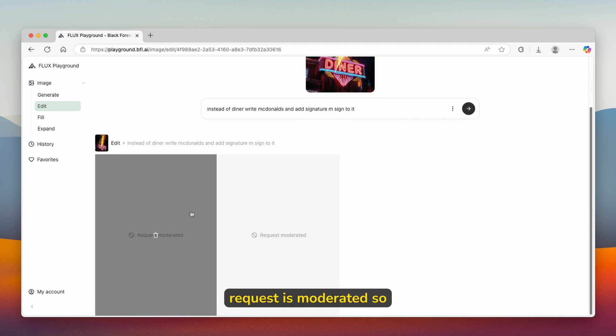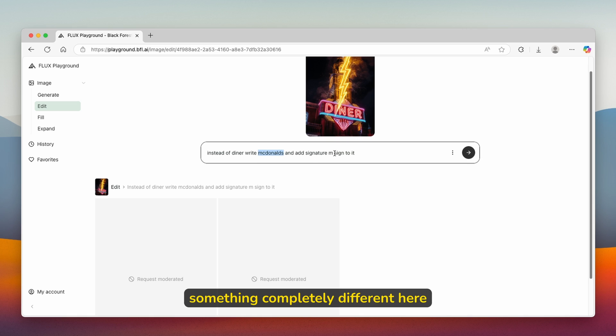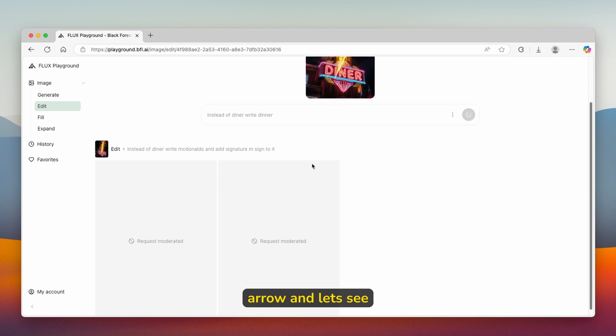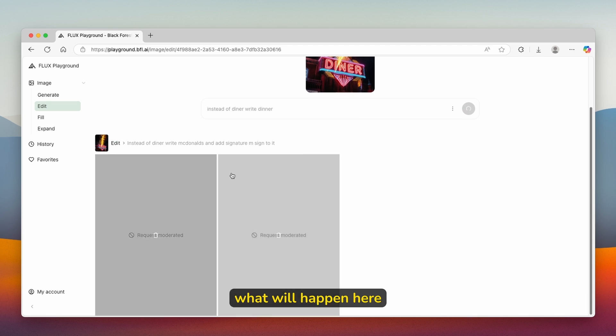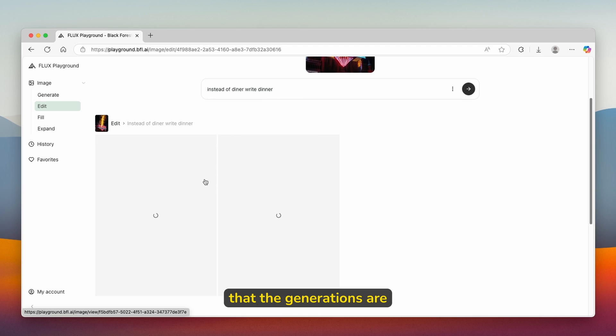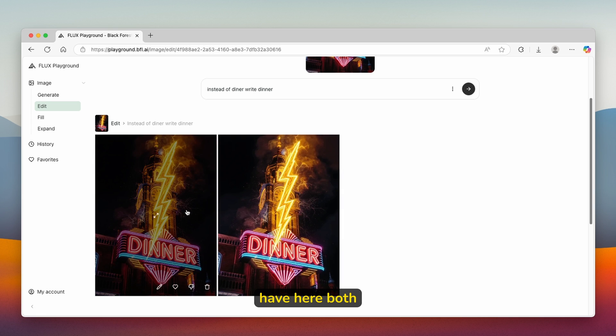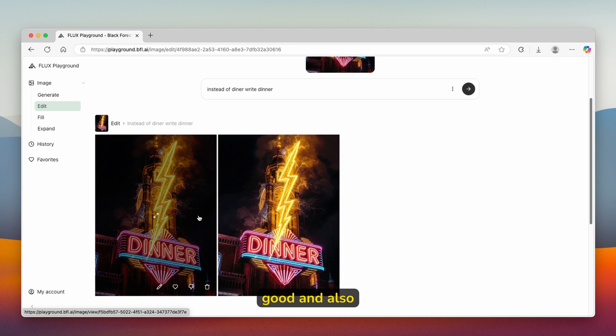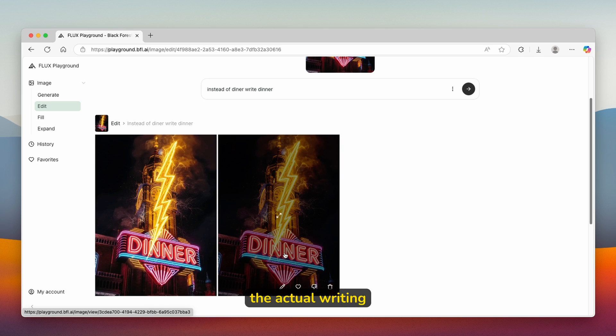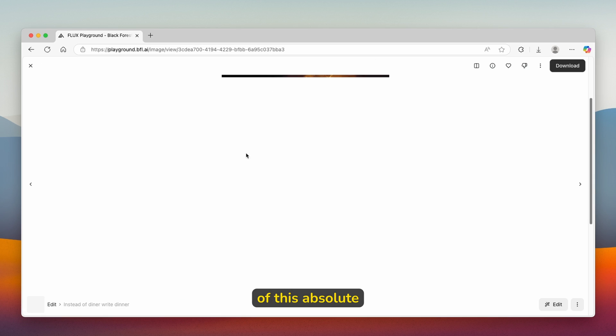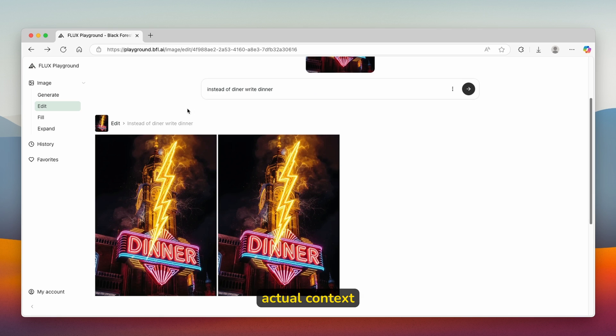You can see that request is moderated. Unfortunately, we cannot use McDonald's. Let's try something completely different. Instead of diner, write dinner. The generations are actually already in process and we already have both of the modified images. Both of them look super good. The actual writing is spelled correctly and I think that this is the beauty of this AI generative model. It can understand the actual context.